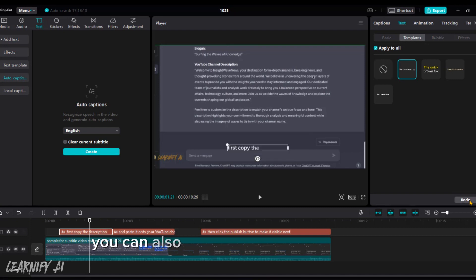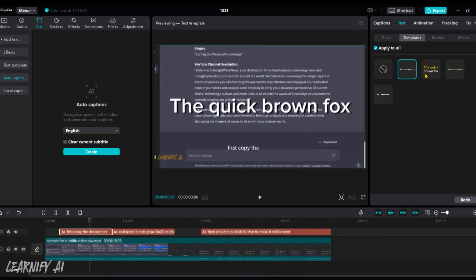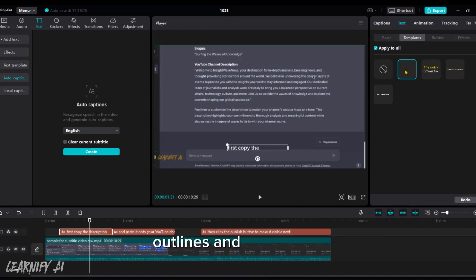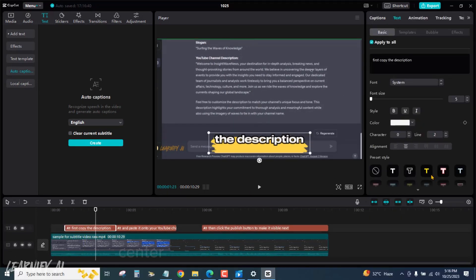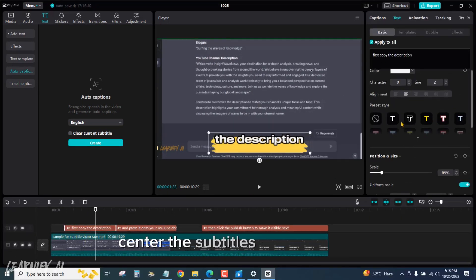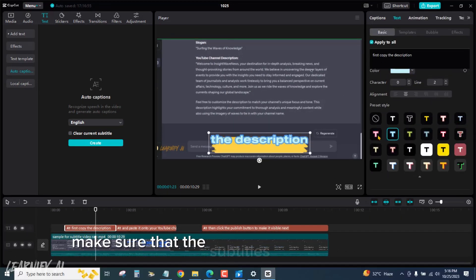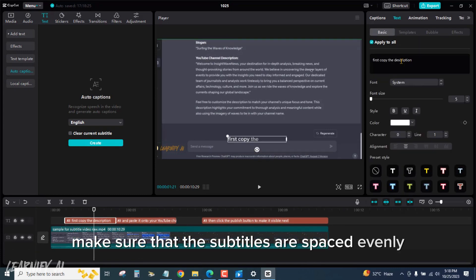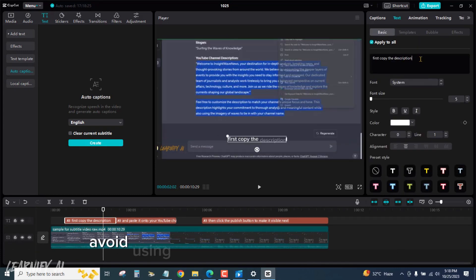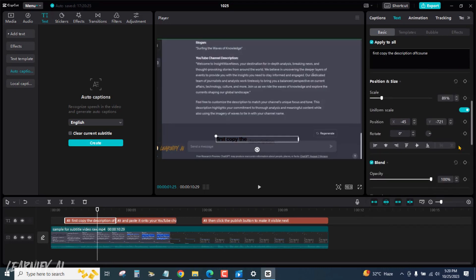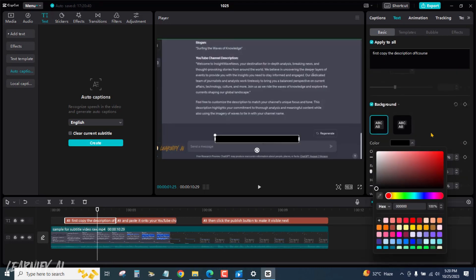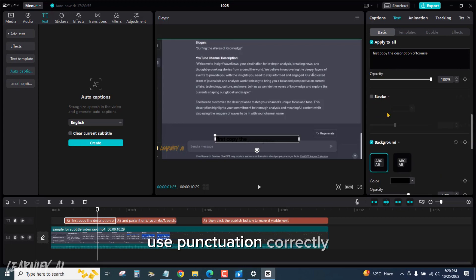You can also add effects to your subtitles, such as shadows, outlines, and animations. Center the subtitles on the screen. Make sure that the subtitles are spaced evenly. Avoid using too much text in each subtitle. Use punctuation correctly.